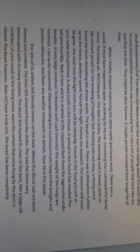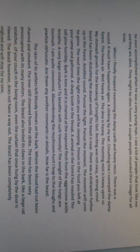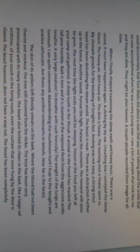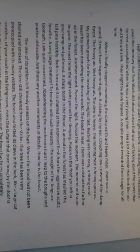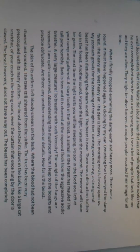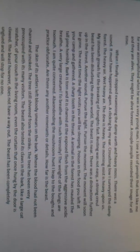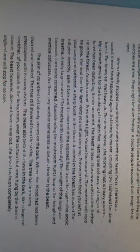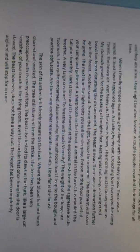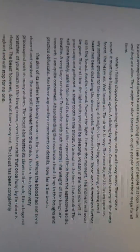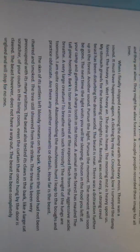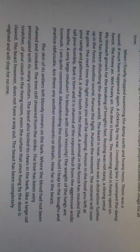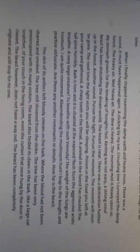Resting was not easy. A strong, cruel beast has been disturbing the dream world. The beast is near. There was a distraction further up in the forest. Another sound. Pursue the light. Pursue the moment. The moment will soon be gone.